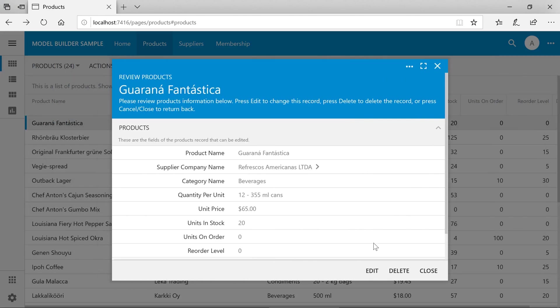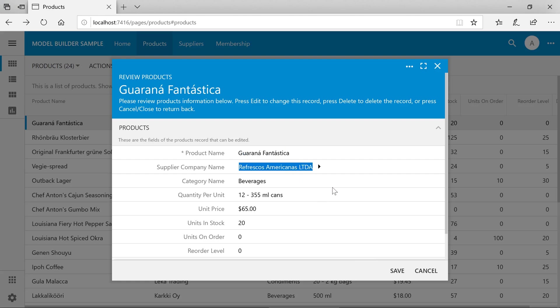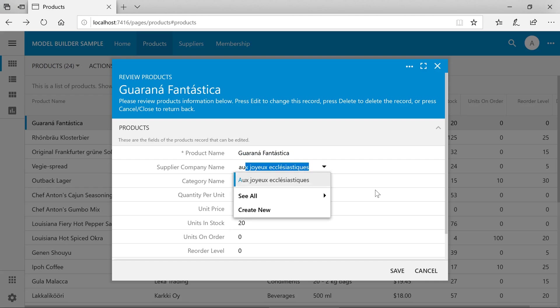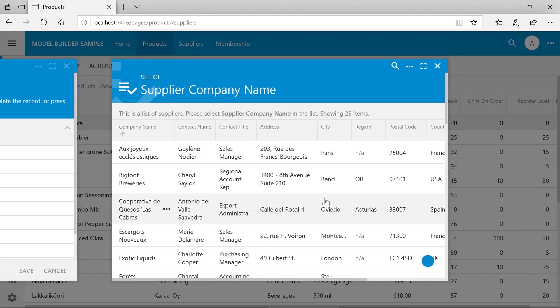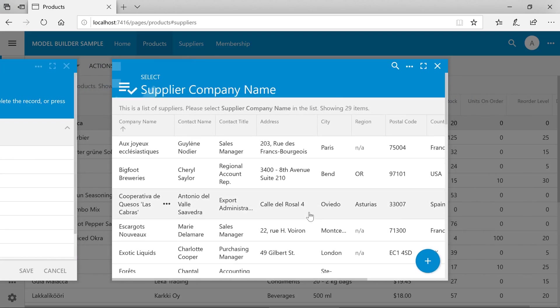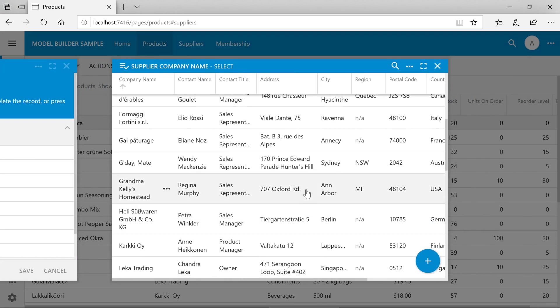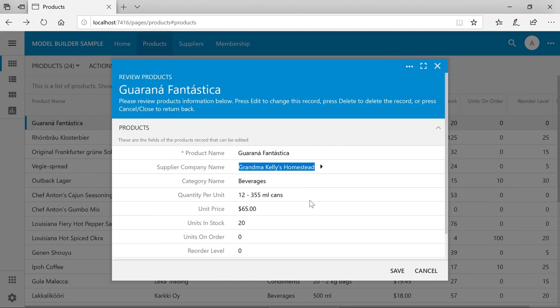When we edit the record, it presents us a lookup control which allows us to find the exact supplier that we need based on the alias. We can also click on see all to select an item from the list or create a new one inline.